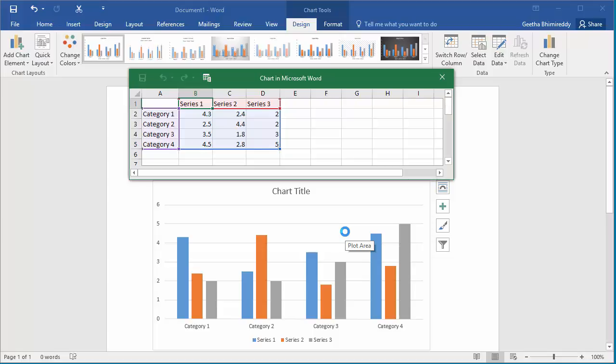For example, if this is a chart to show the status of a project and the project has enhancements and issues and each type is divided into three categories. For example, open, in progress and complete. You can change the labels to show the text as you want like enhancements, issues and the three categories open, in progress and complete.